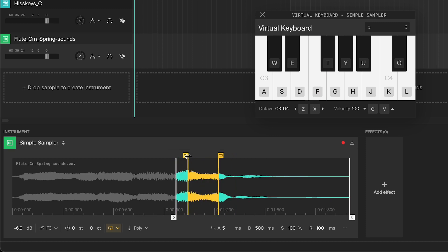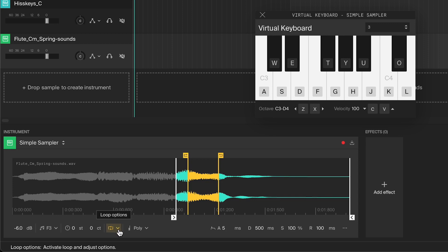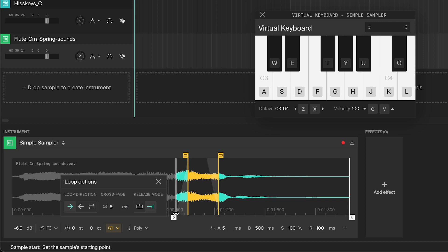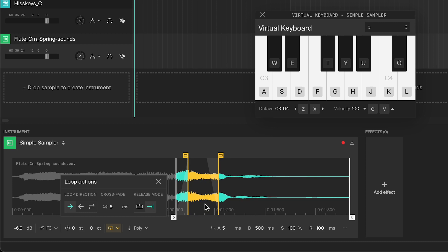As you can hear, there's some clicking when it loops. Let's take care of that. Click on this arrow next to the loop icon and increase the crossfade. Now the sample will fade out towards the end of the loop and will fade into the start of the loop for a smoother transition. The longer the crossfade, the longer the transition will be.